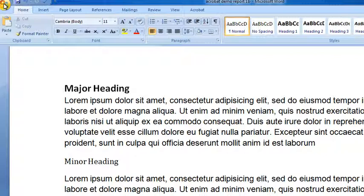And the third part is looking at using the built-in Acrobat integration if you've got the full version of Acrobat, Acrobat Standard or Acrobat Professional installed on your computer. So, there's three aspects to this.